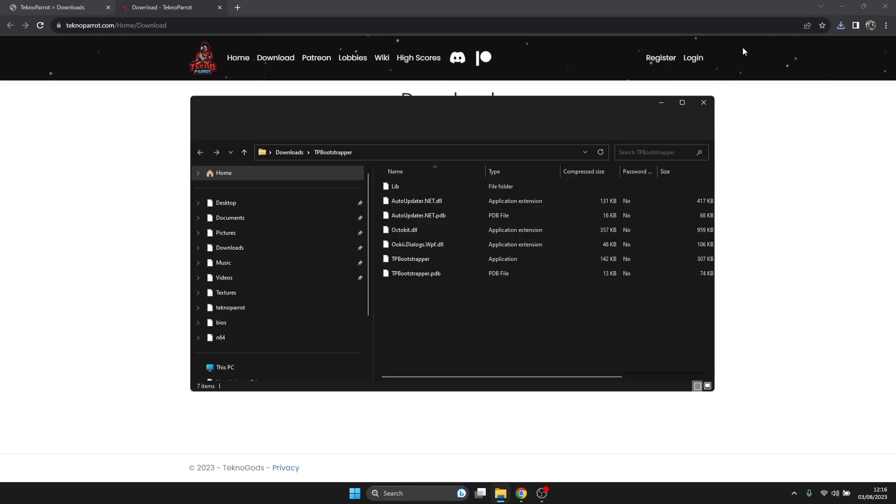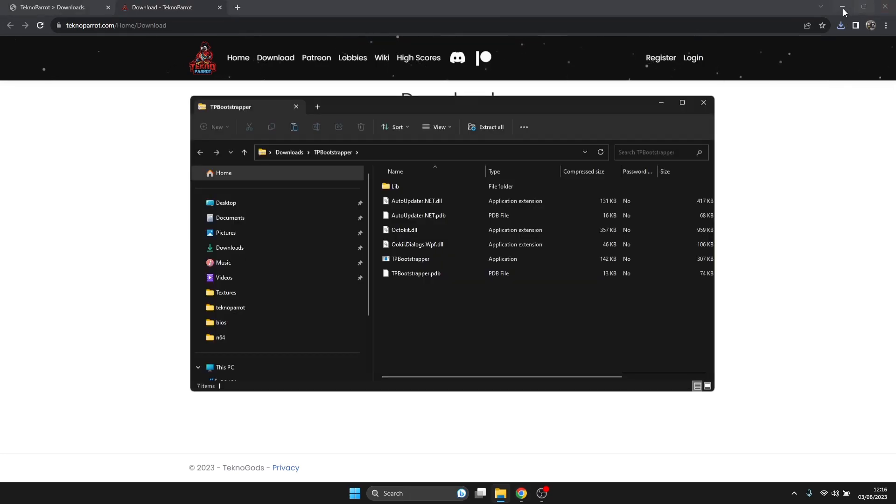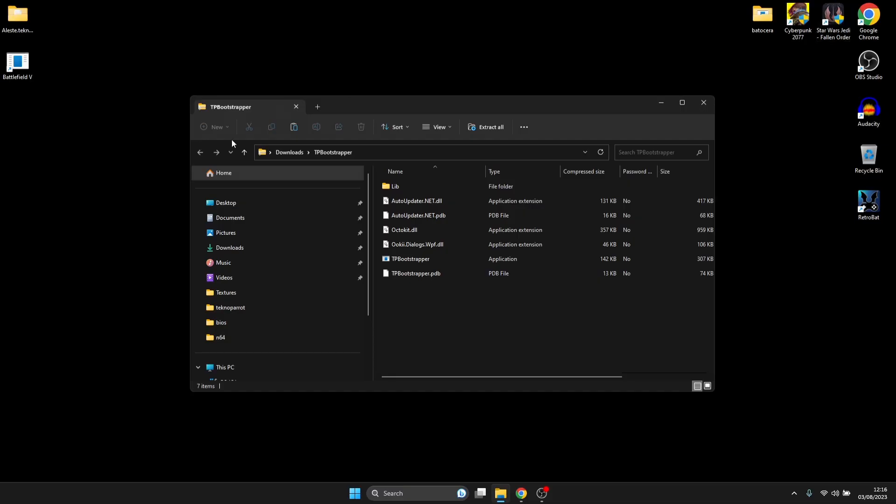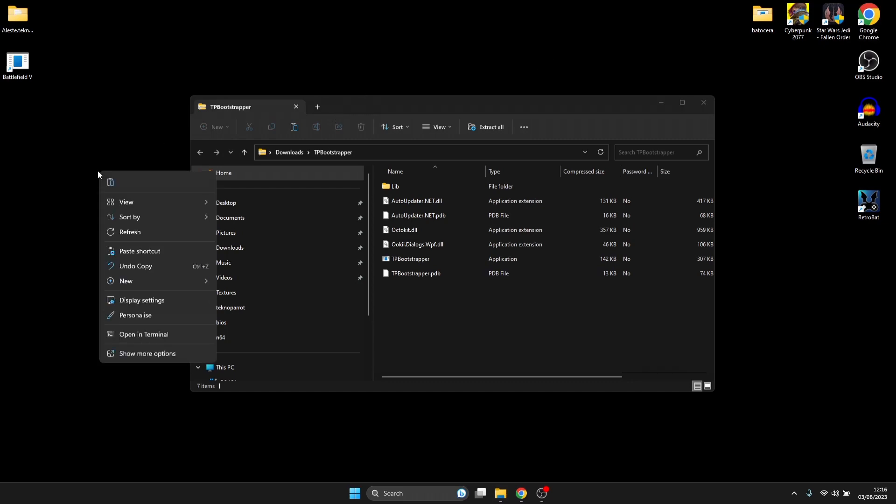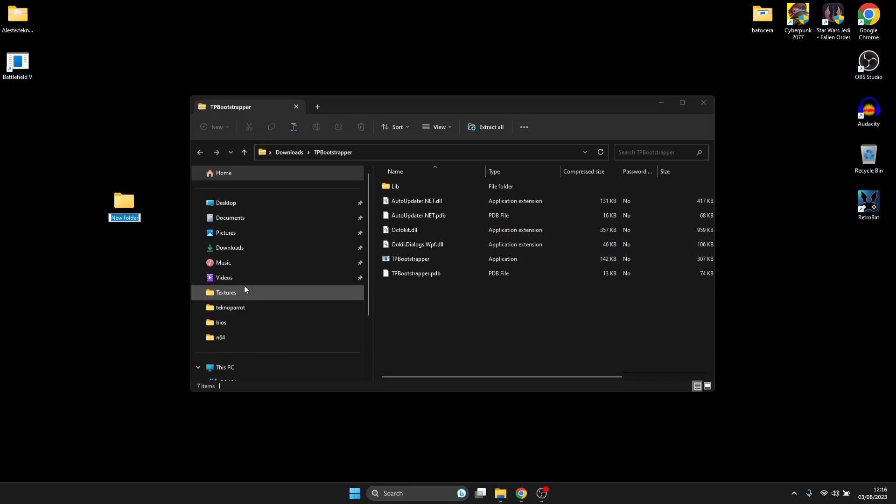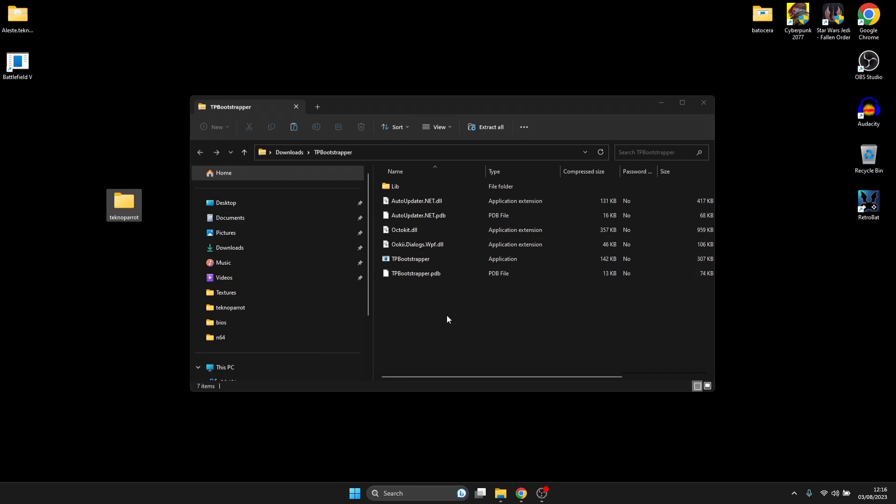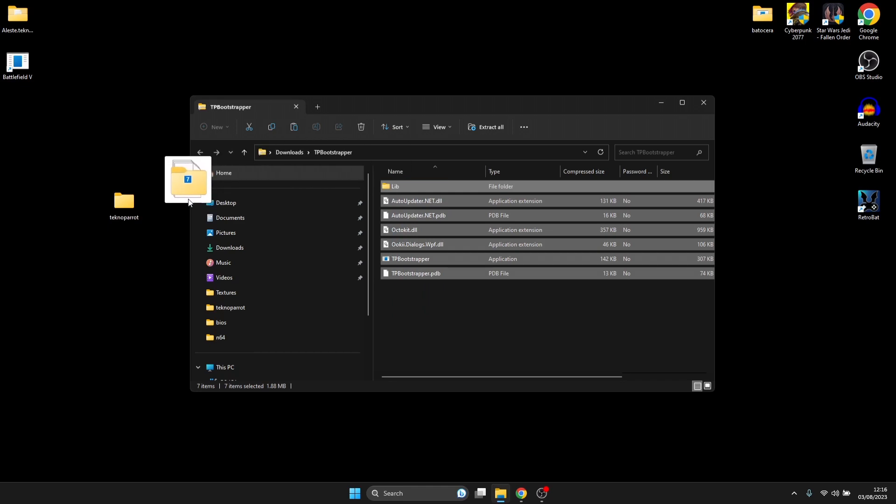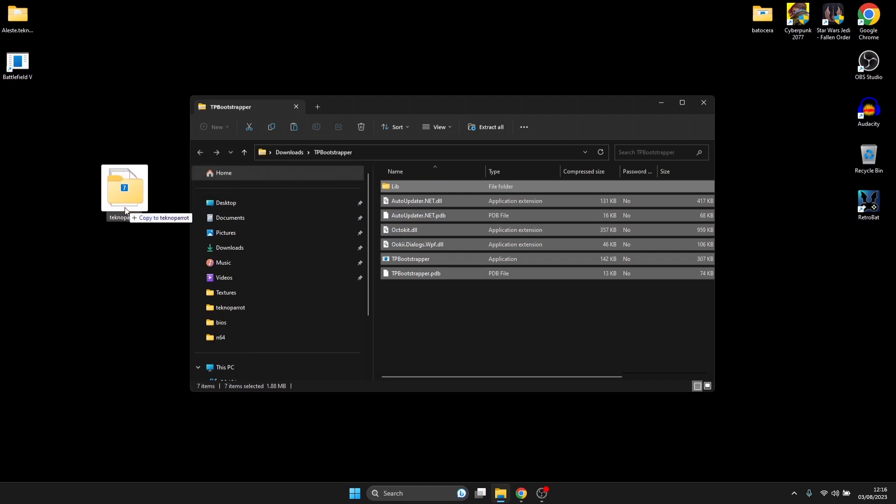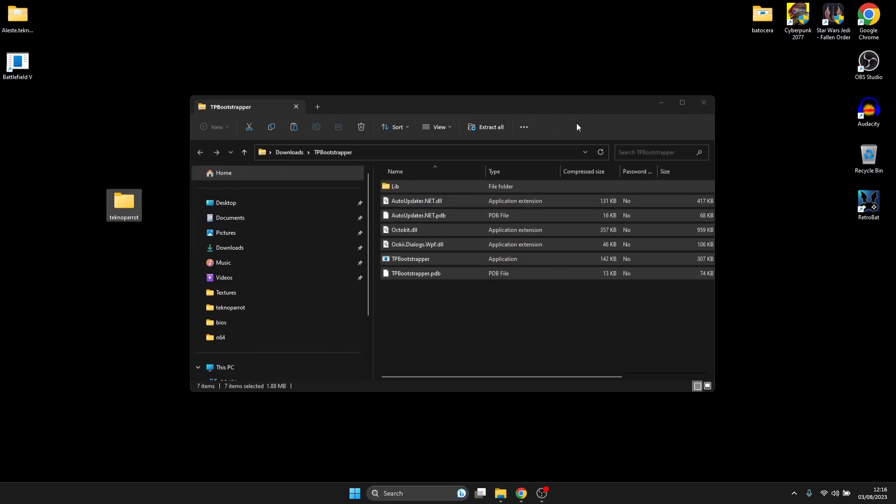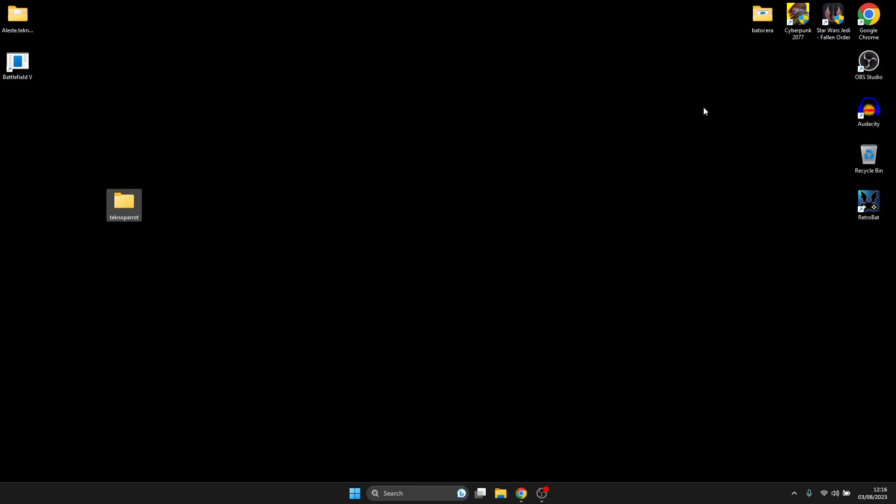Once it's downloaded, let's open this up. This is what we've got inside of that download. What I'm going to do is create a new folder on my desktop. Right-click, New Folder, and I'm going to call this one TechnoParrot. I'm going to drag all the contents of Bootstrapper inside of this TechnoParrot folder.